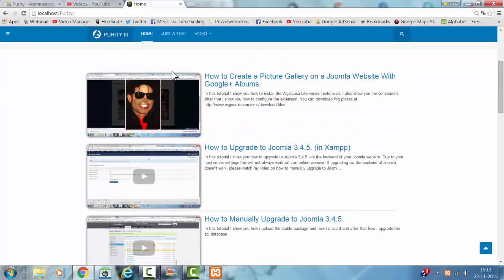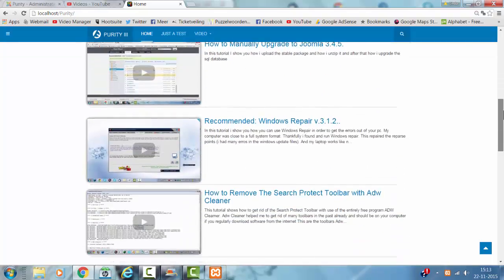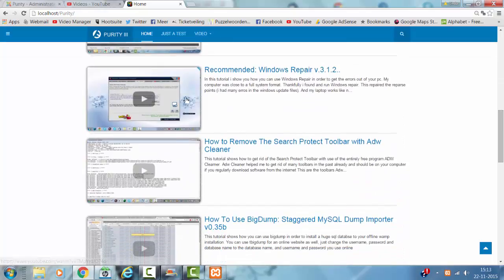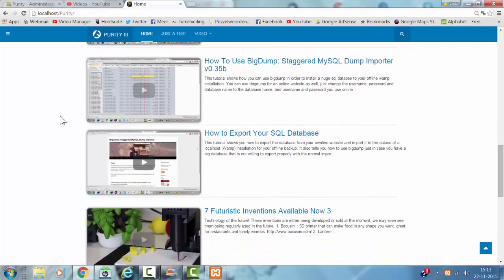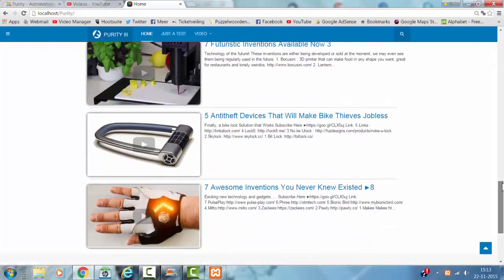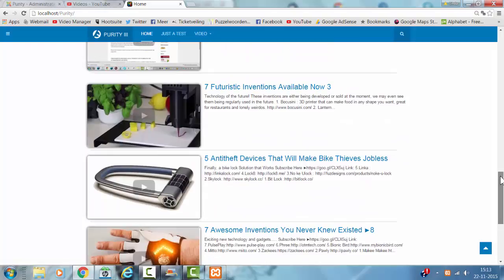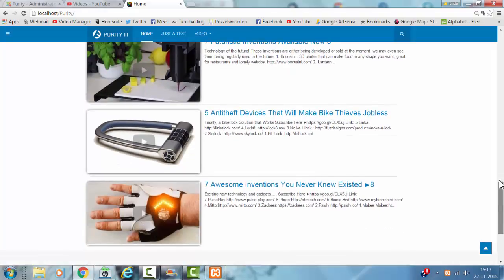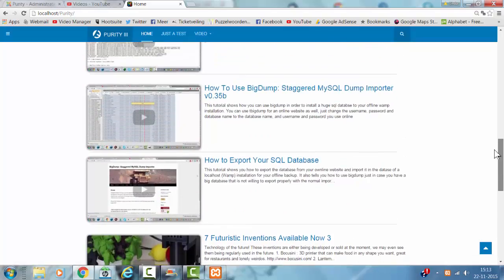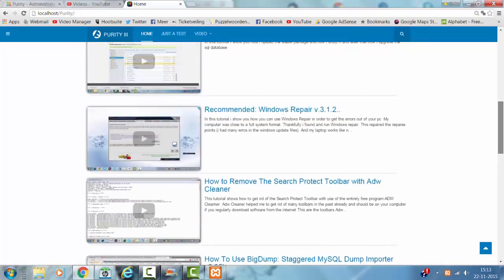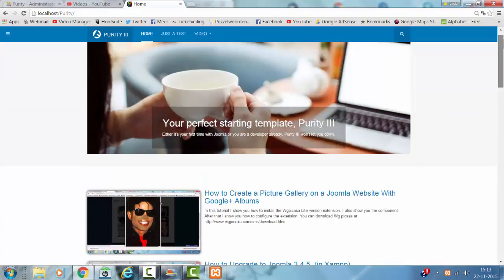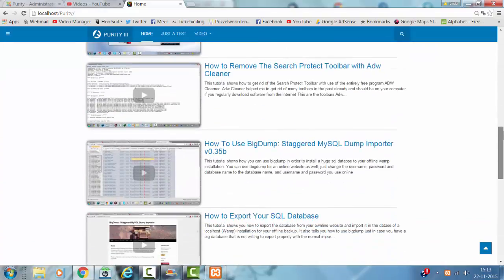I have 3 videos out of the Joomla playlist, then 3 videos out of the internet and security playlist, then 3 videos out of the skill list and 3 videos out of the invention list. When I add something to the playlist it will automatically come on my website, so I can just watch videos, add them to my playlist, and they will show up on the website.